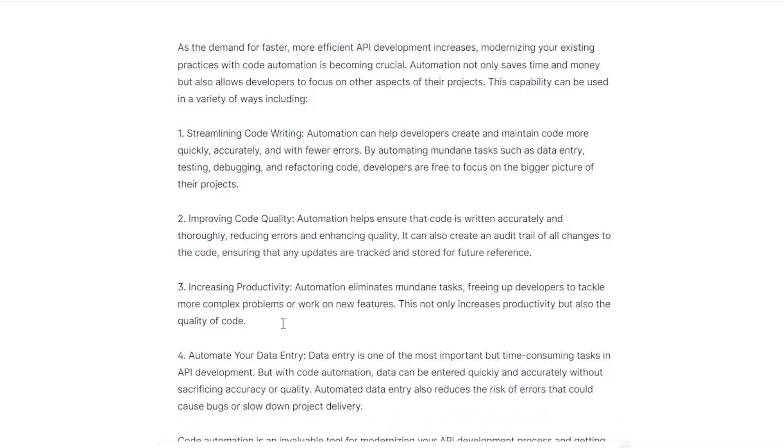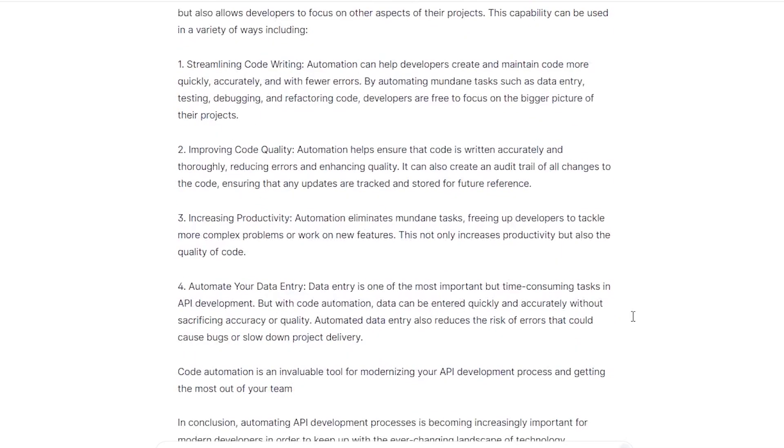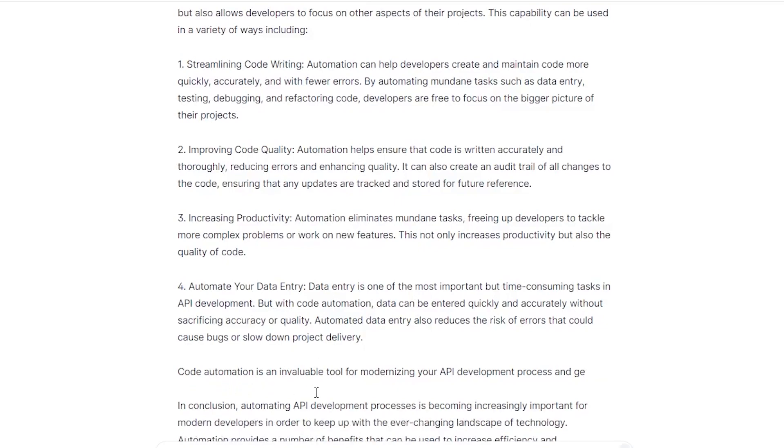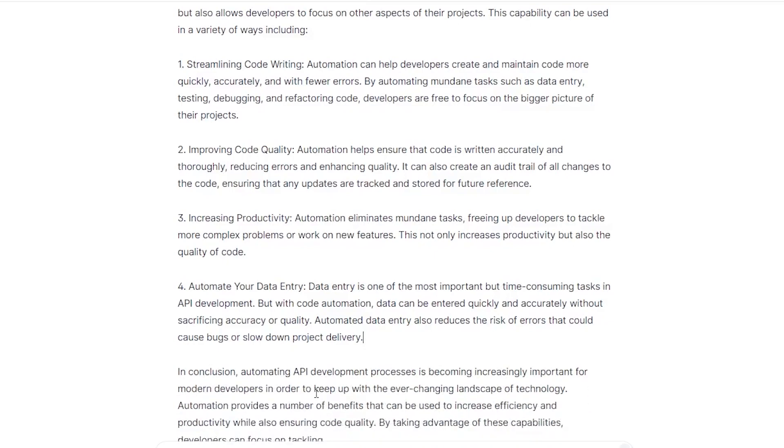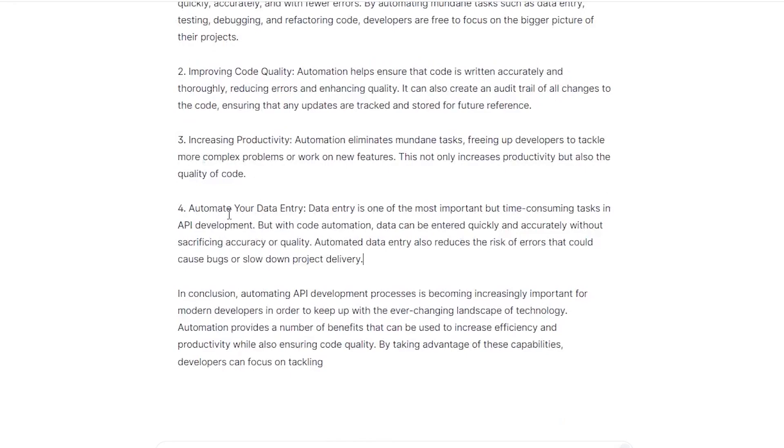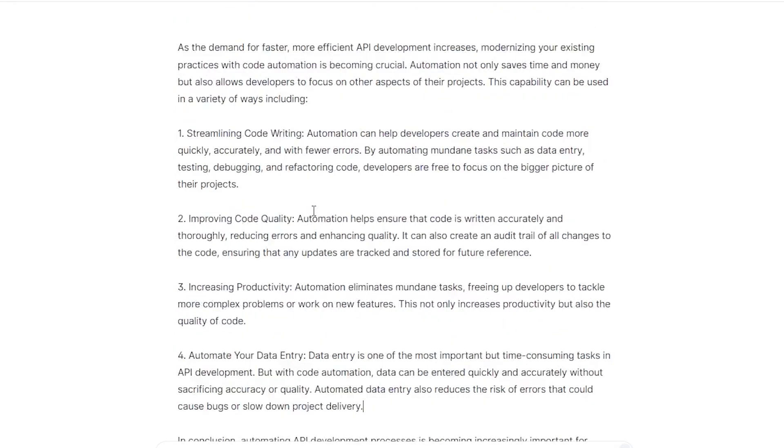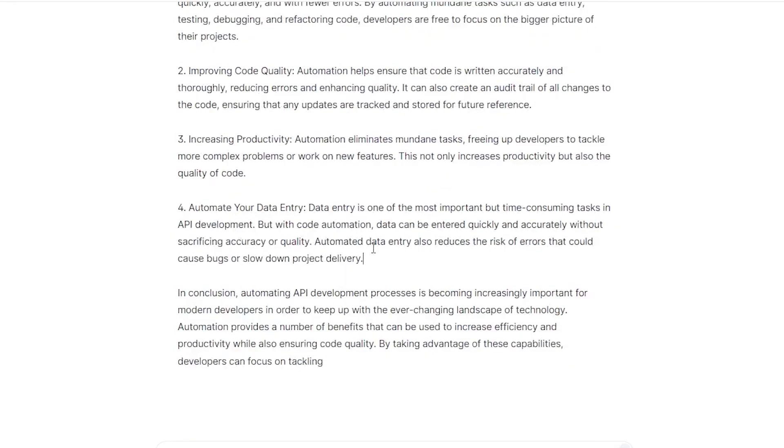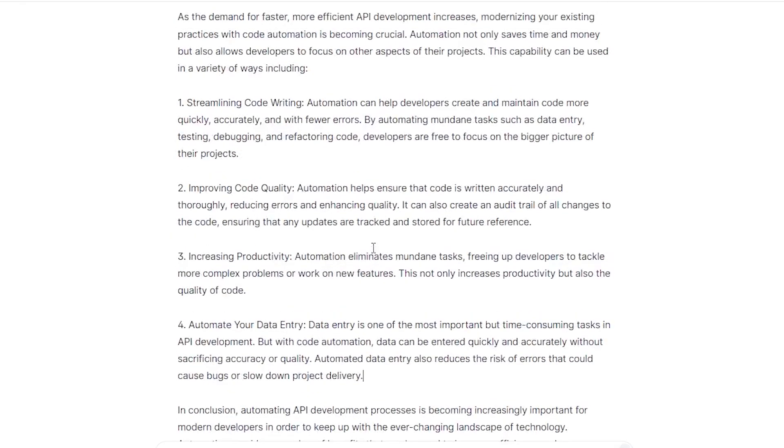We're gonna leave it at that and see what the AI software will say. With code automation, data can be entered quickly and accurately without sacrificing accuracy or quality. So there we go. I think you get the point. You can use this software to just go through and continually add on, add new paragraphs, go find different data points, and that is the gist of it.